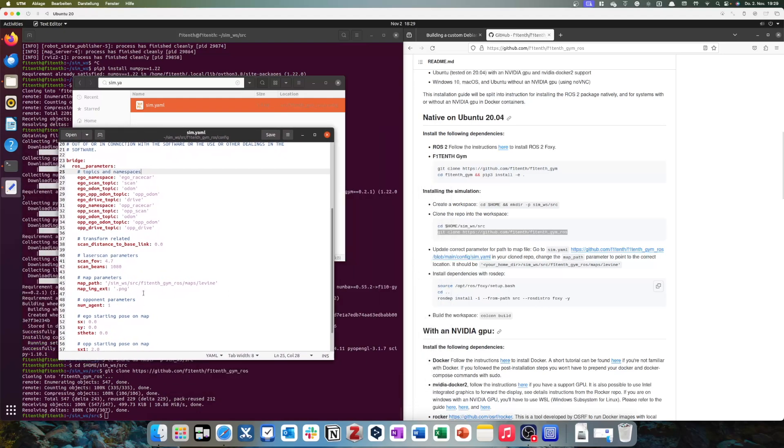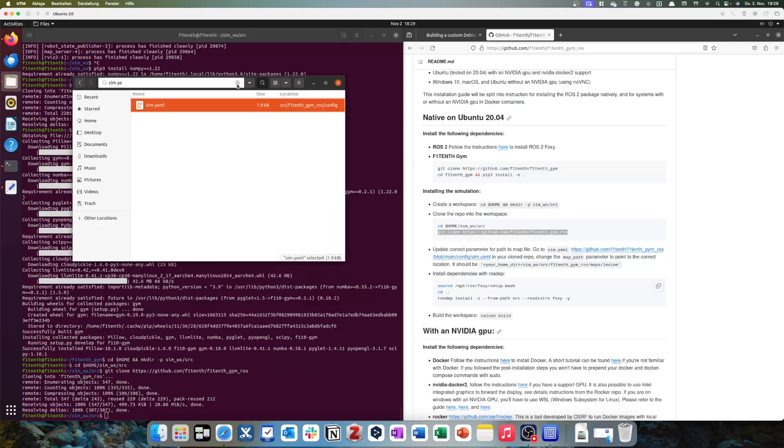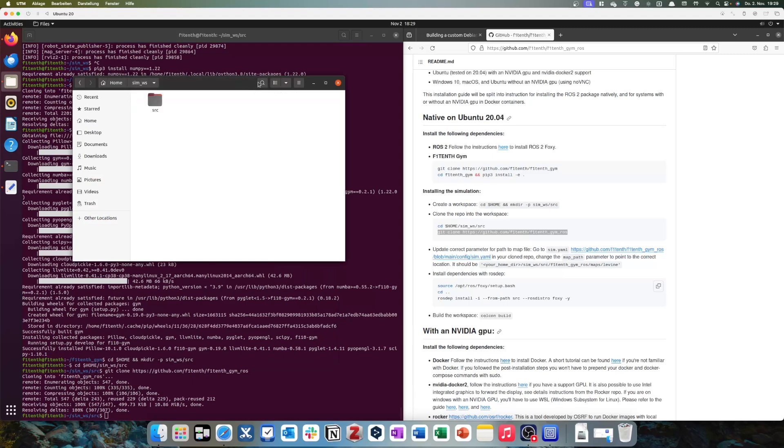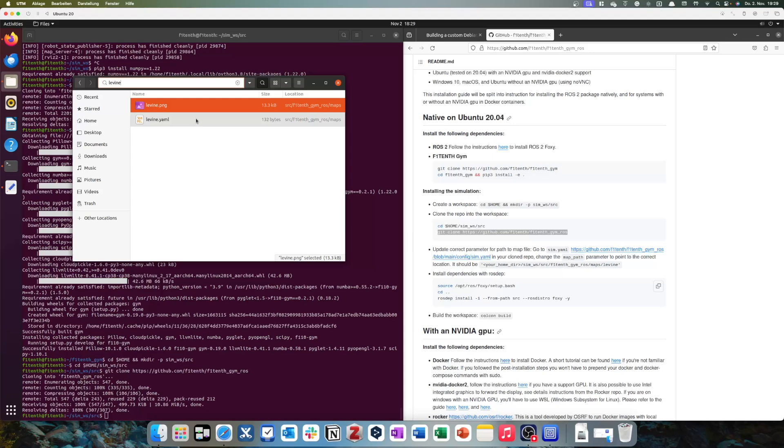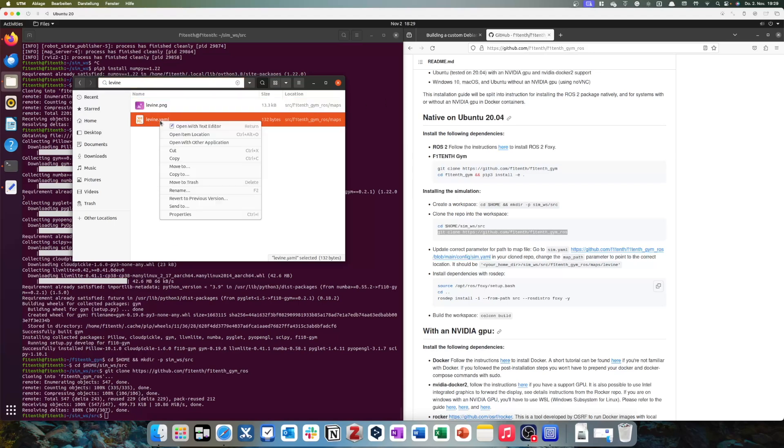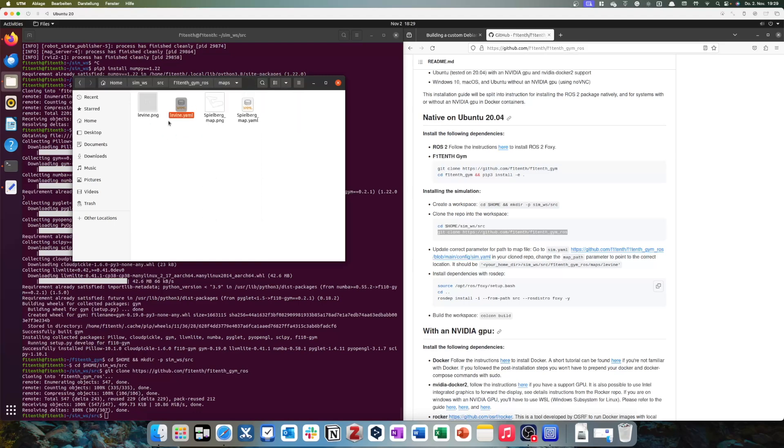Now, of course, it's some path in our folder system that should point to Levine. Again, we could manually look where Levine is, but we can also just use the search function again. Type in Levine. And we have two files that are called Levine, so I guess that this path should generally point to that folder of both files. You can see they're in the same folder as well. And then it can select afterwards if it wants the PNG or the YAML.